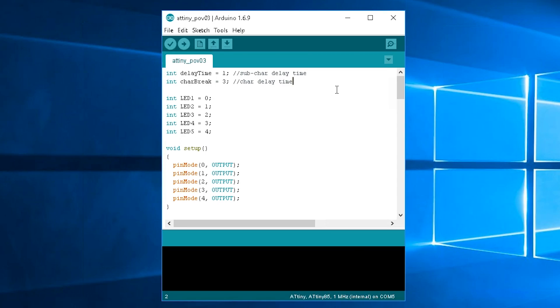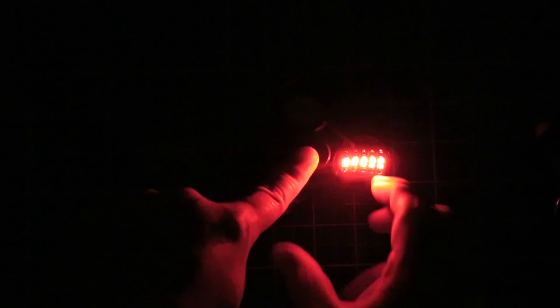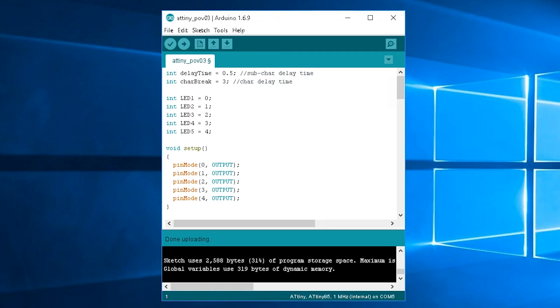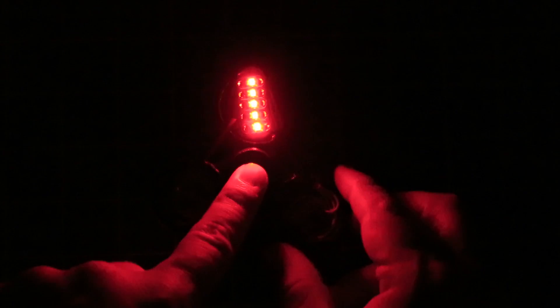This is basically the speed in which the letters are displayed. And you can go to a higher number for displaying them slower, or a lower number for displaying them faster.